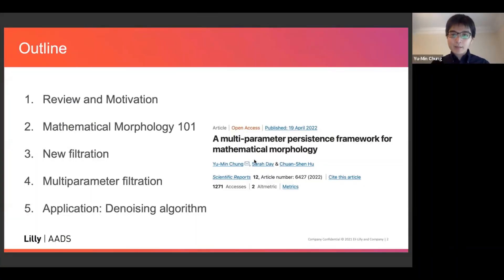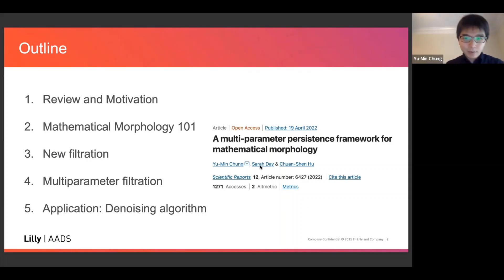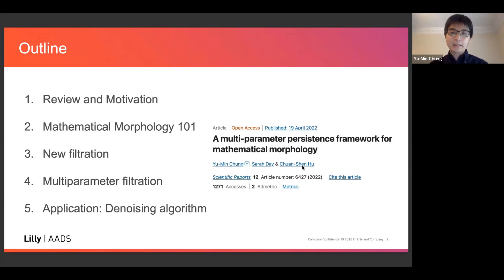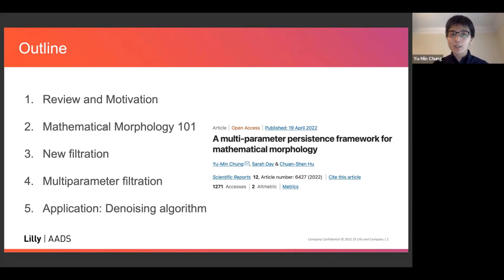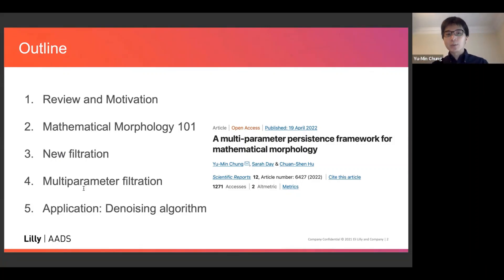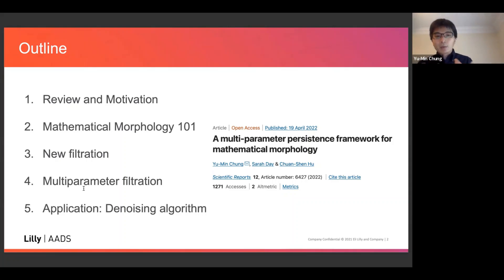This work is based on a paper recently published. This is a joint work with my long-time collaborator Sarah Day, who is at the College of William and Mary, and my former PhD student Chen Sun-Hu, who is a postdoc at NTU Singapore. Here is a brief outline: I'll give some motivation, an introduction to mathematical morphology, show some new filtrations based on mathematical morphology, present the main result — a multi-parameter filtration framework for digital imaging — and one application: a denoising algorithm.